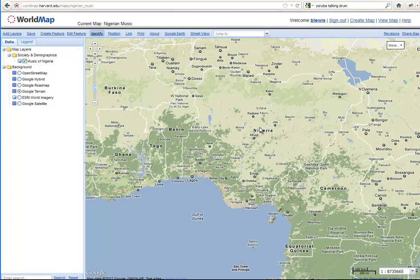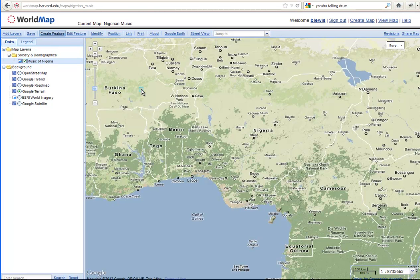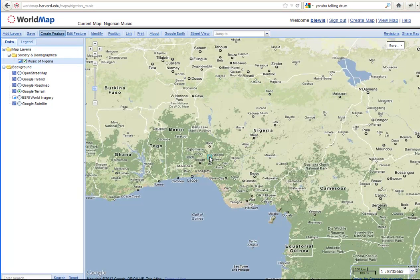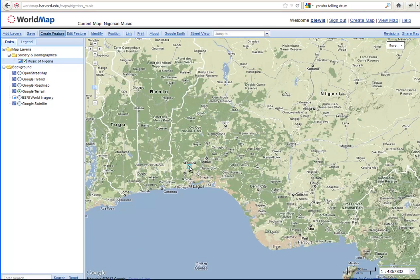Soon that will change. So let's create a feature. We highlight the layer that we want to put the feature in. And then click Create Feature. And the first material we're going to add is Fela Kuti YouTube. And he was born in Abeokuta. So we're going to add the feature to that important Yoruba Center.